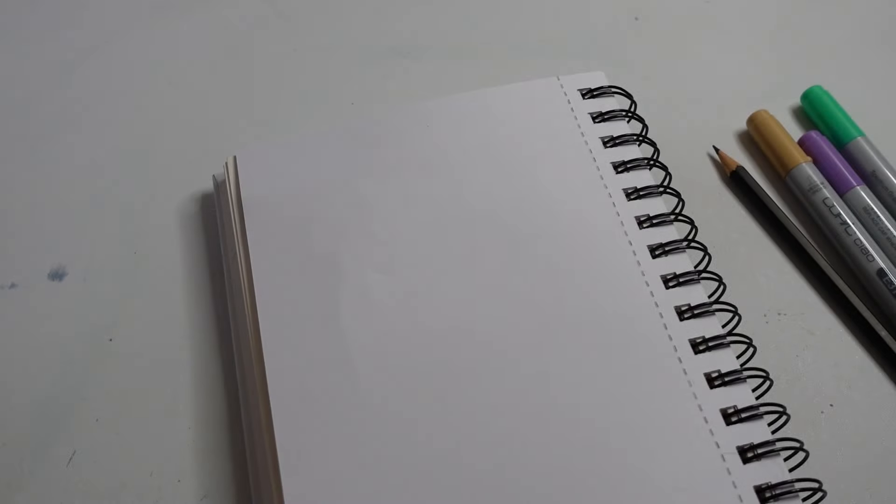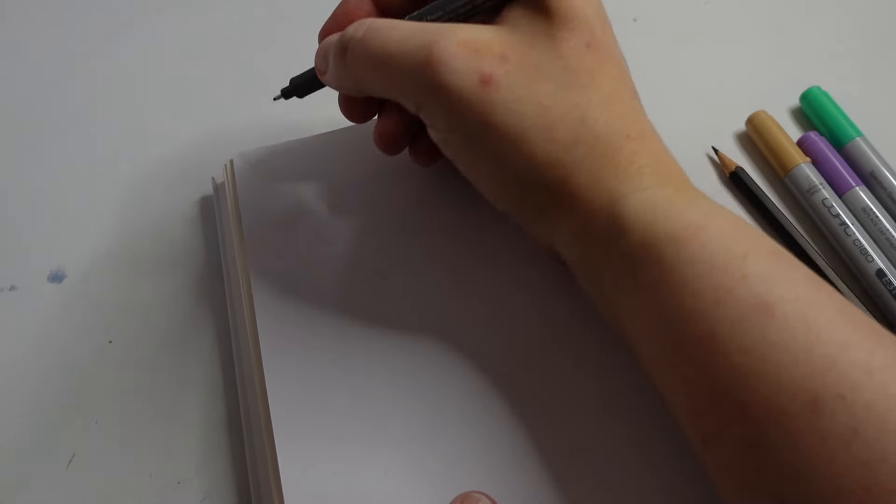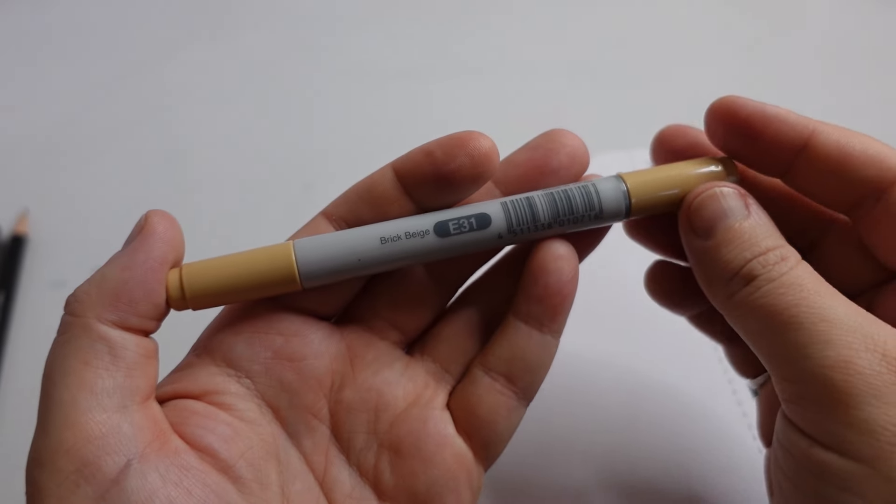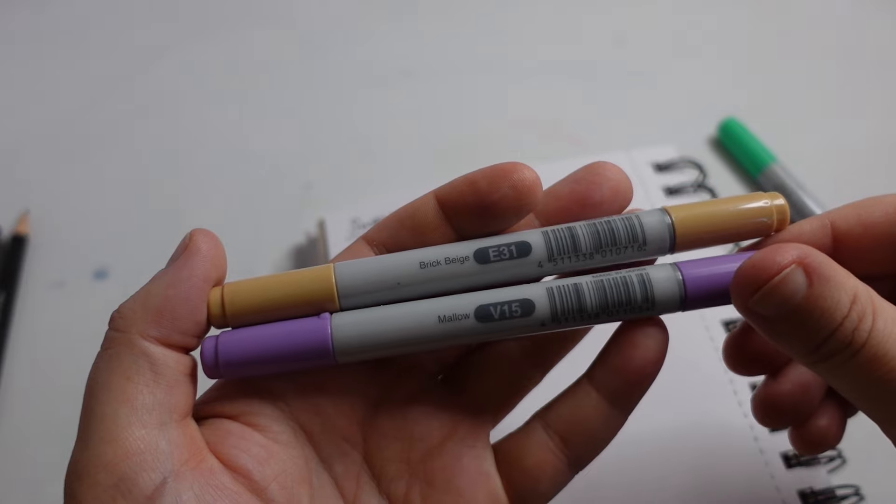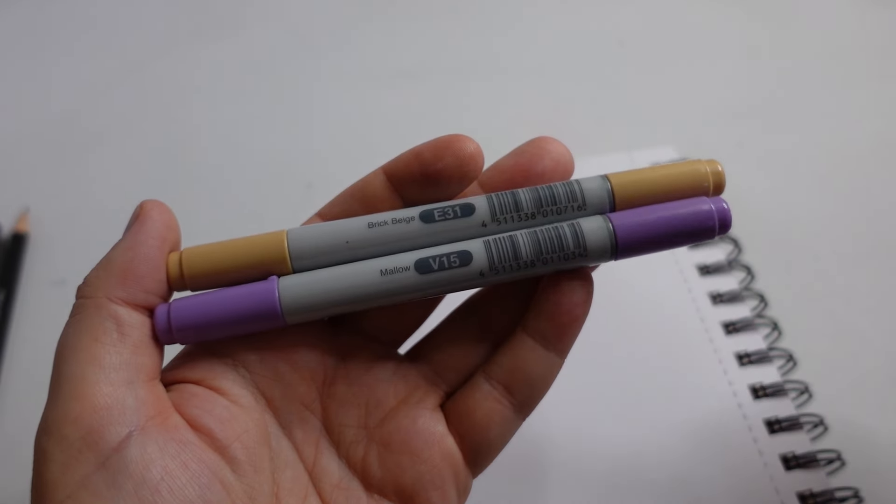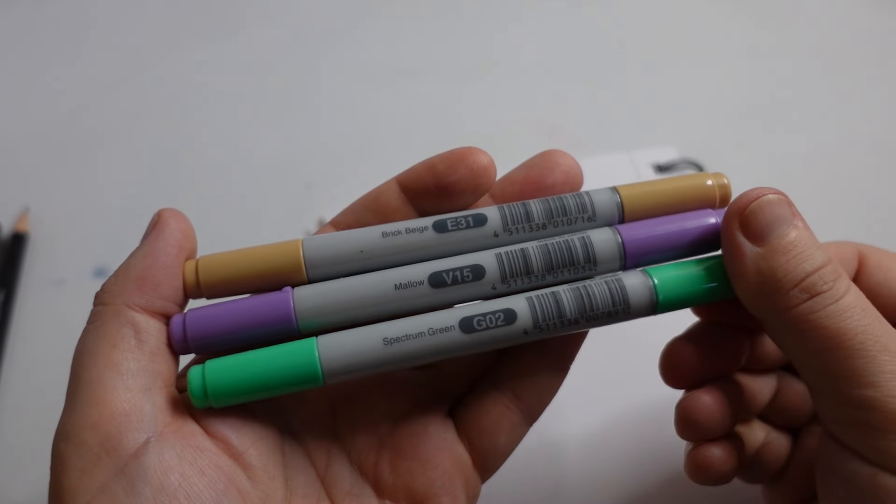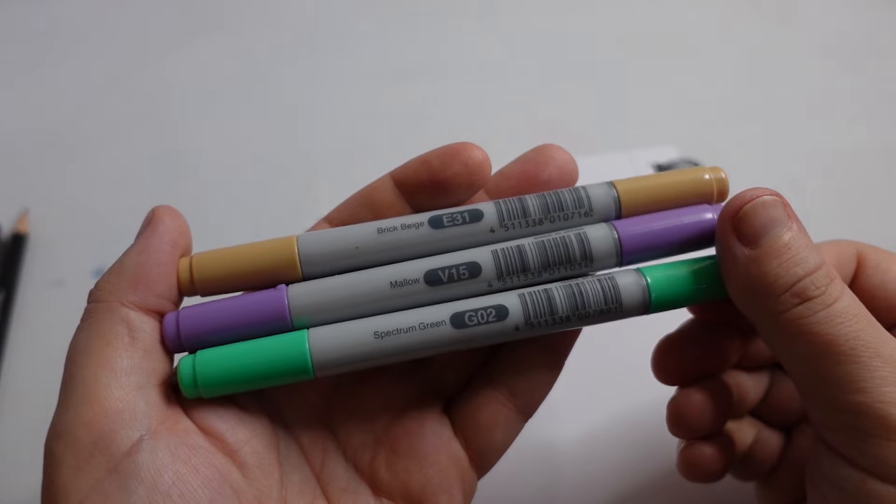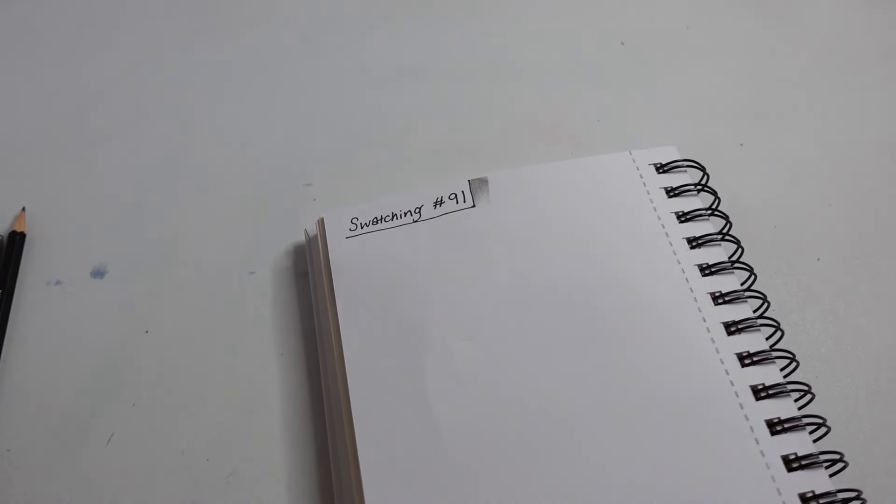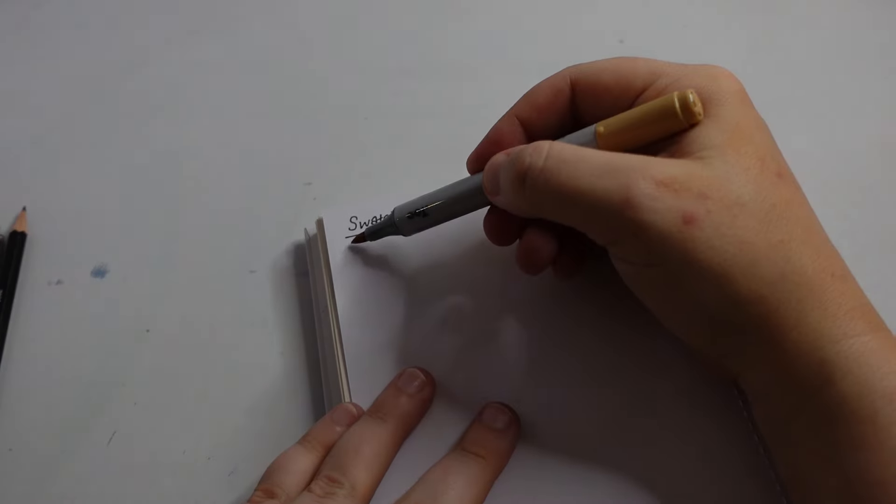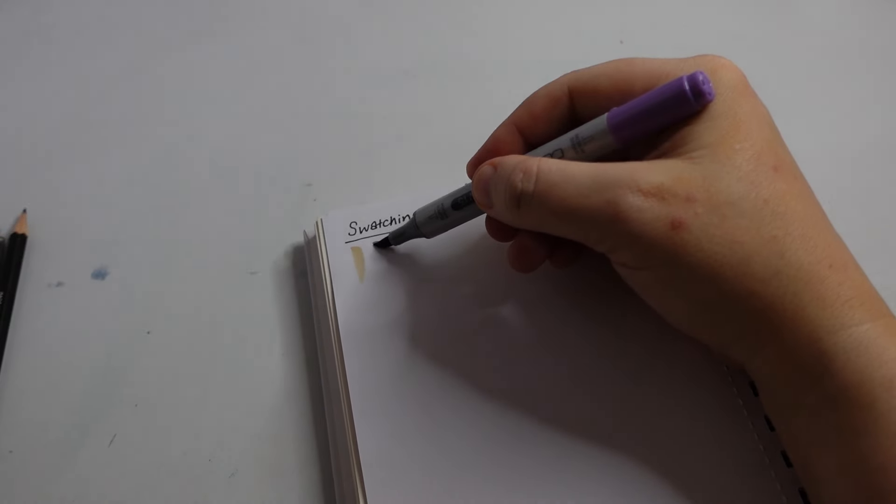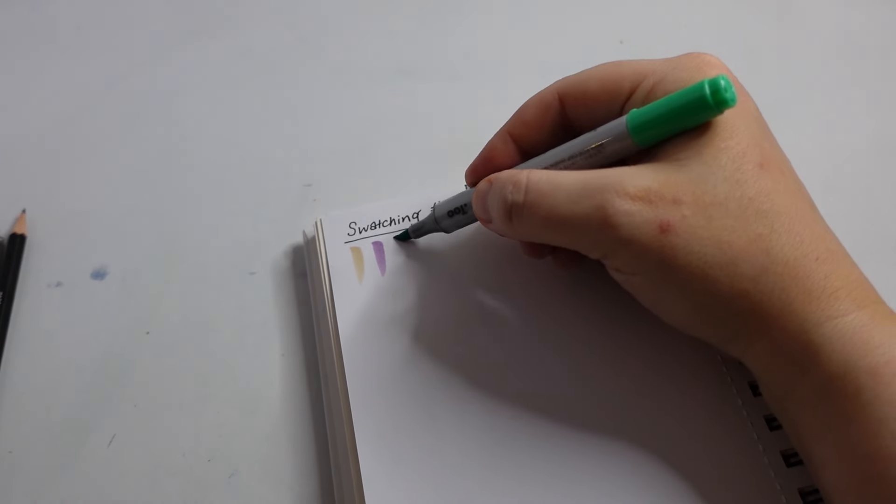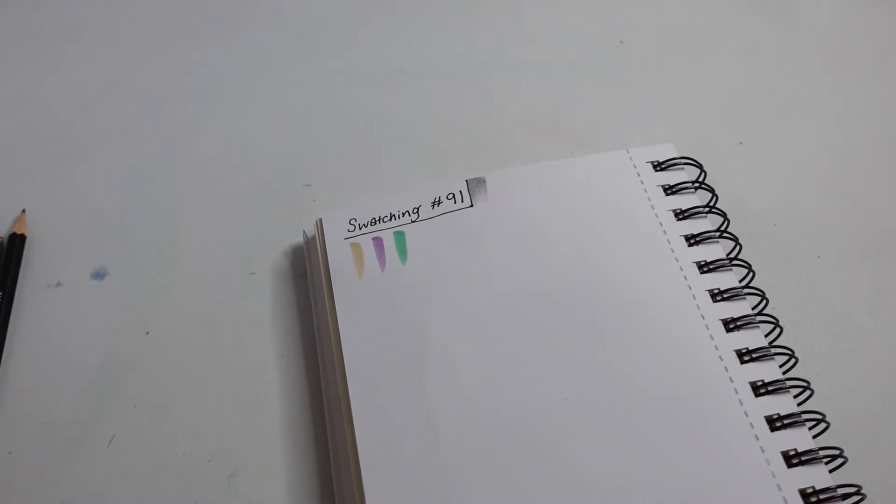Okay I'm just going to swatch out these supplies and see what they look like on paper. So you've got Brick Beige, Mallow, Mollo and Spectrum Green. Let's see what the different tips are like. Nice little colour combination.